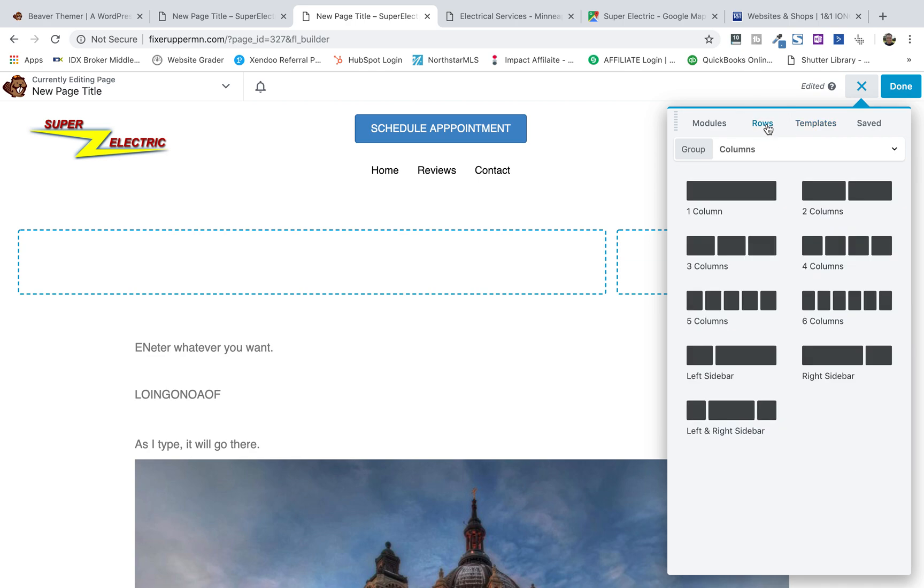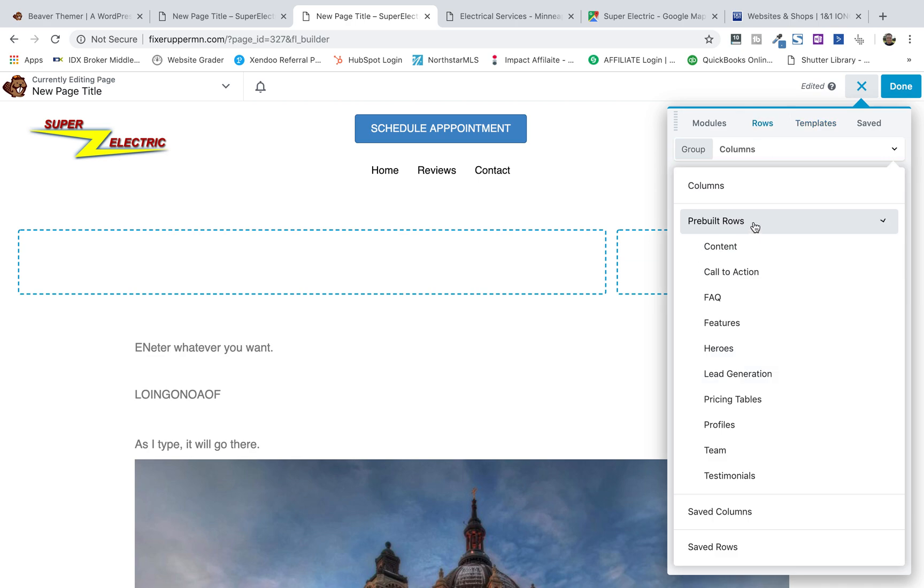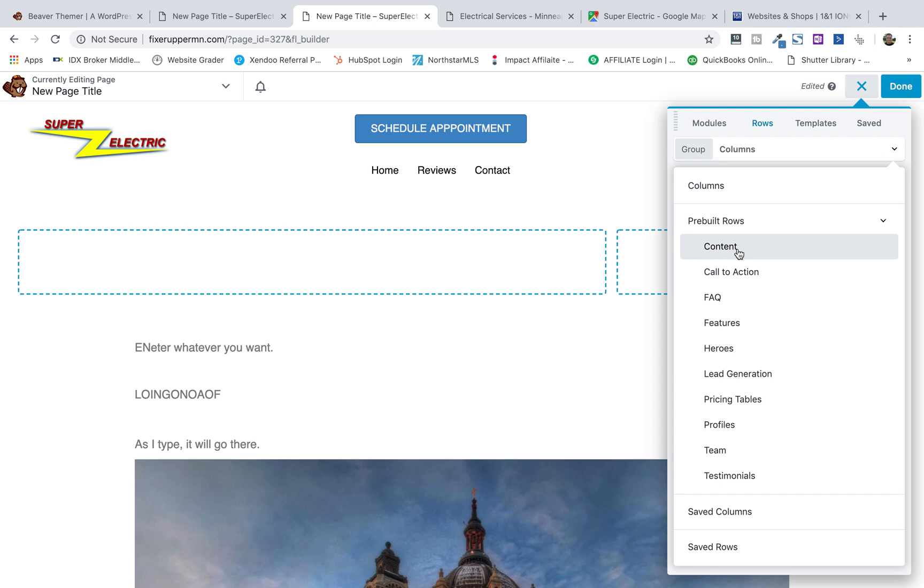When you go to rows and you come down to the pre-built rows, what you'll see is there's a whole bunch of information already done, and this is so slick to be able to go in and just quickly get site structure up, particularly on basic sites that you're not doing tons of custom CSS or design.